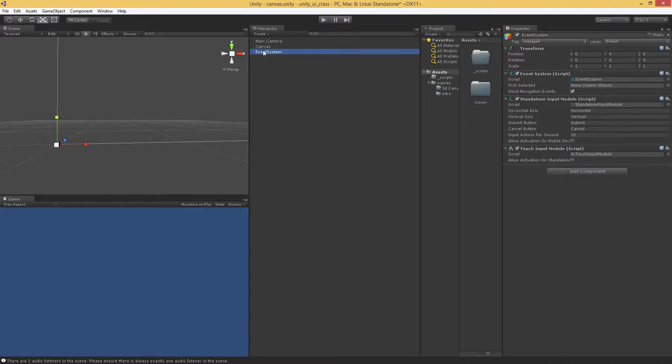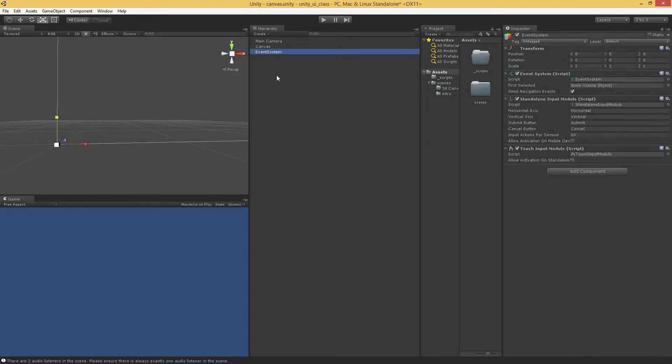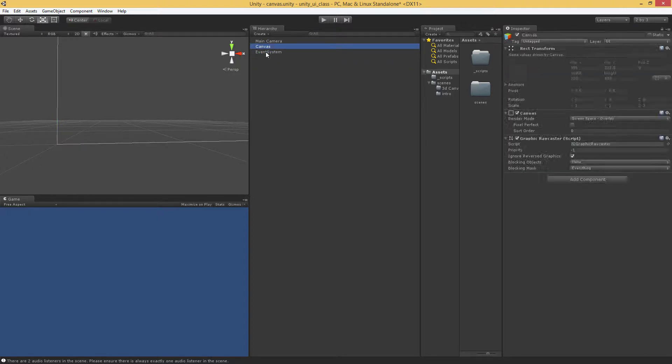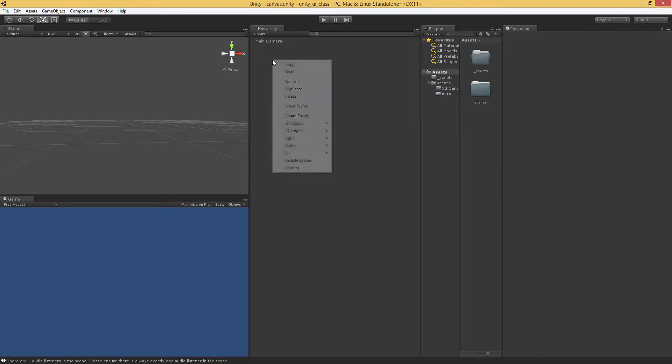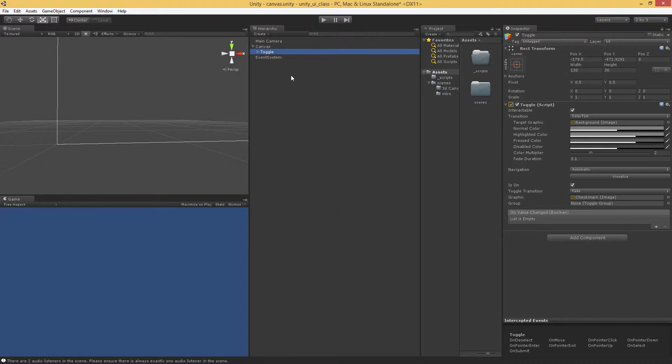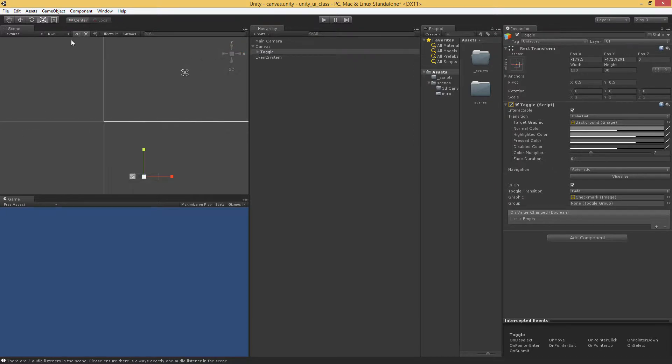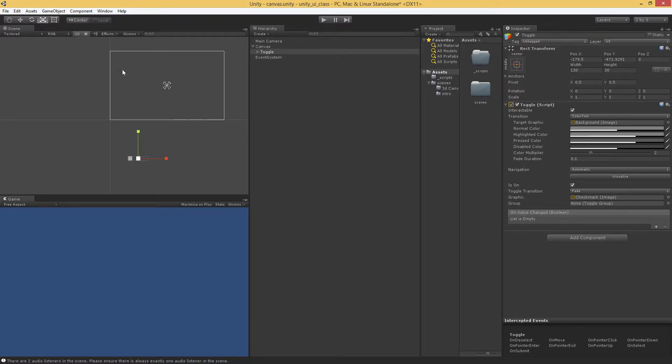Now, EventSystem actually controls or passes on controls and inputs to the Canvas. So, if I go ahead and delete these two, I'm going to create a new UI, and I'm actually going to use the toggle. When I create the toggle, which you don't see on your screen right now, and that's fine. If I hit this 2D, you'll be able to see all of this.